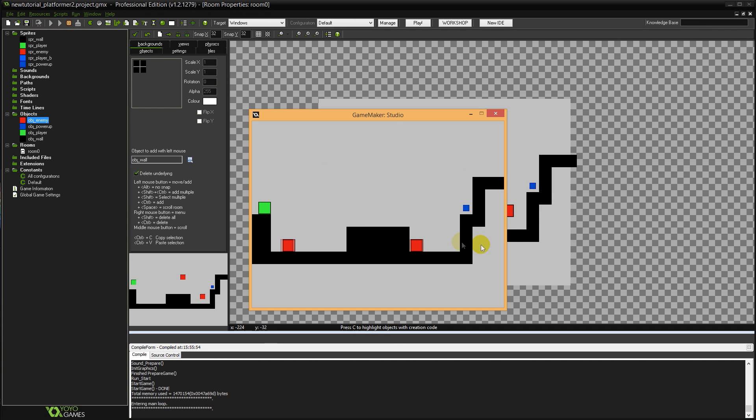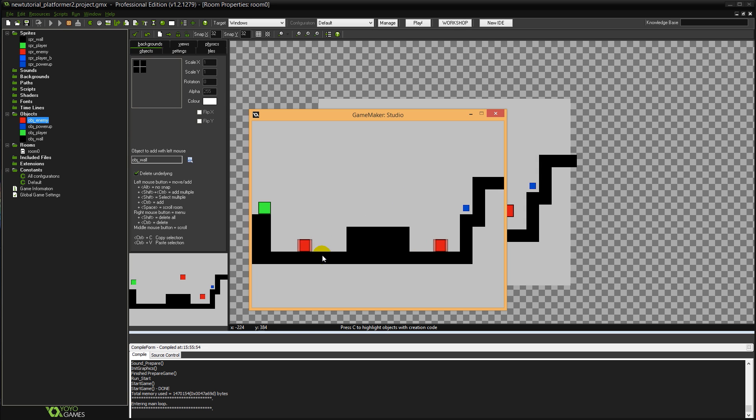Yeah as you can see I nearly fell from the sky there as well. Like I walked along here for a little bit. Fell down here. Now they're walking backwards and forwards in this little bit. They're behaving pretty much how a standard Goomba does from like a Mario game.